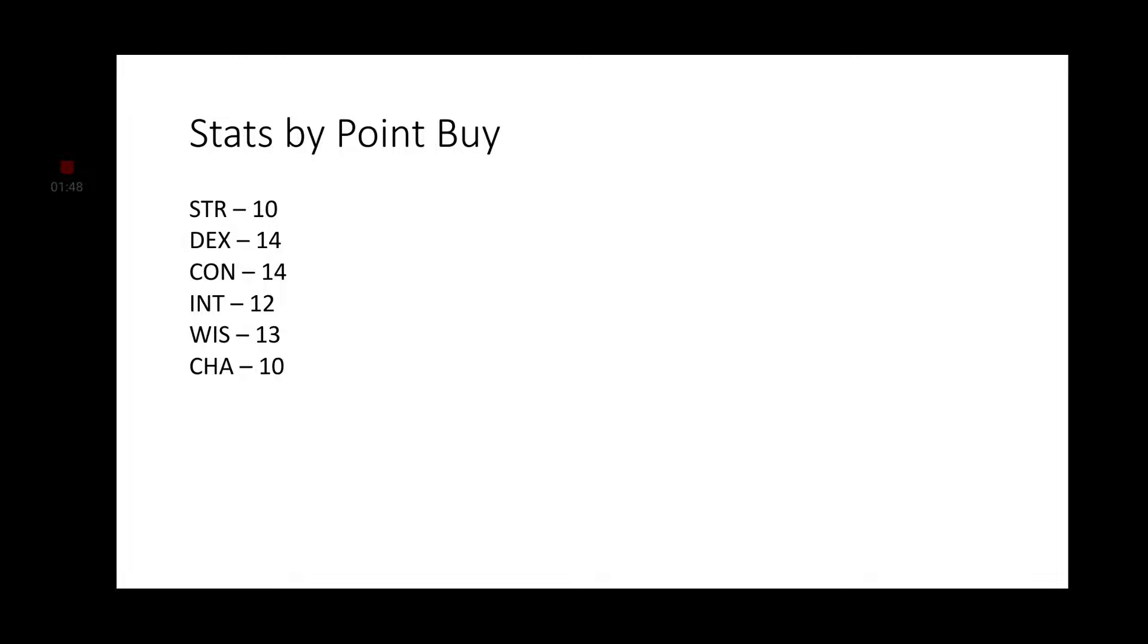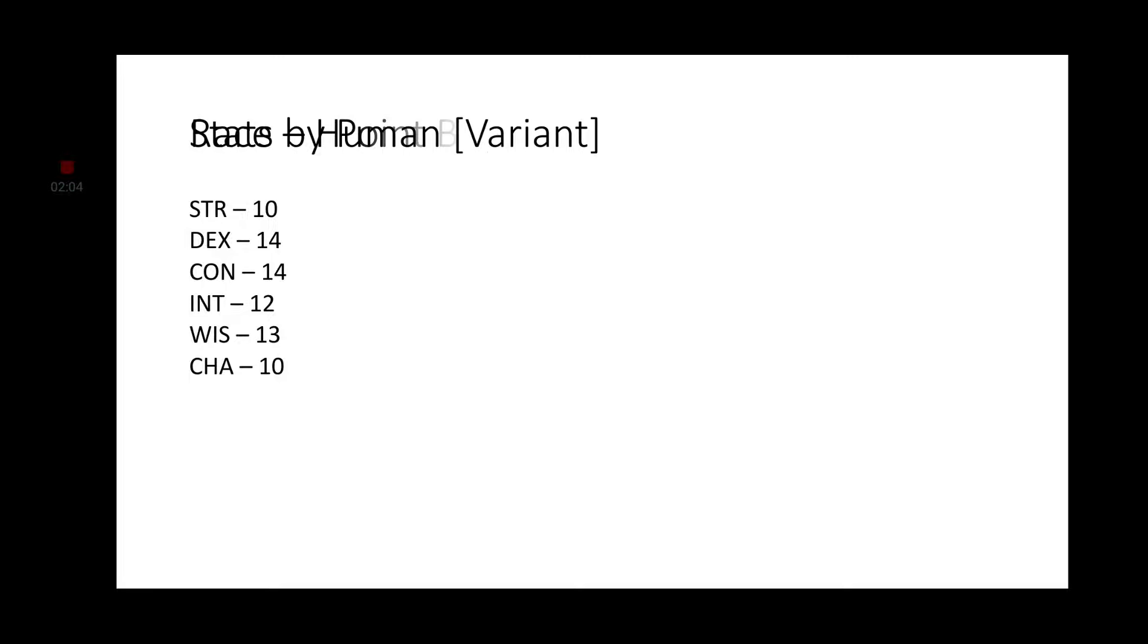Let's go ahead and get started with our stats using the point-by system. Strength will be a 10, Dexterity will be a 14, Constitution will be a 14, Intelligence will be a 12, Wisdom will be 13, and Charisma will be 10.